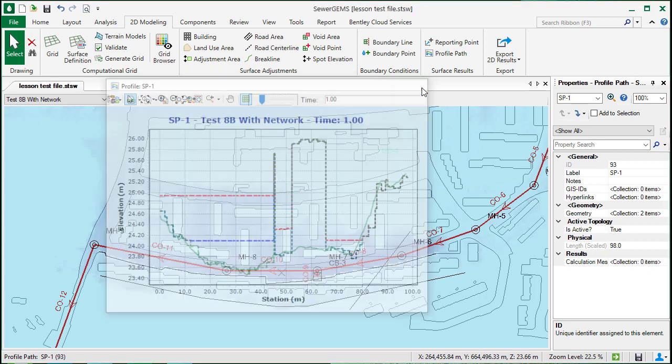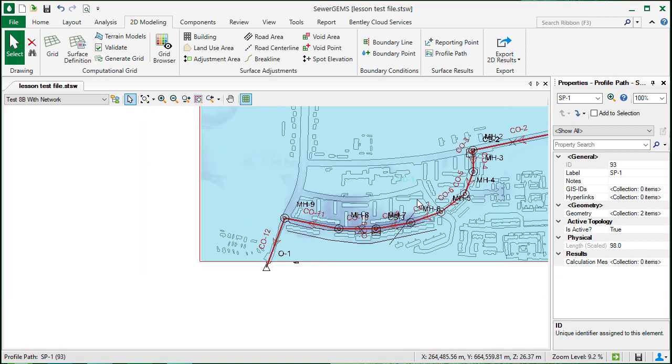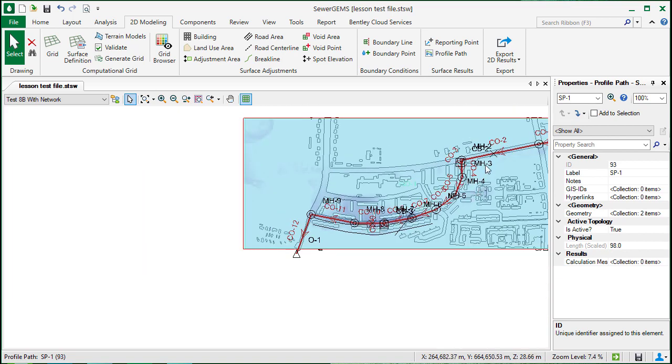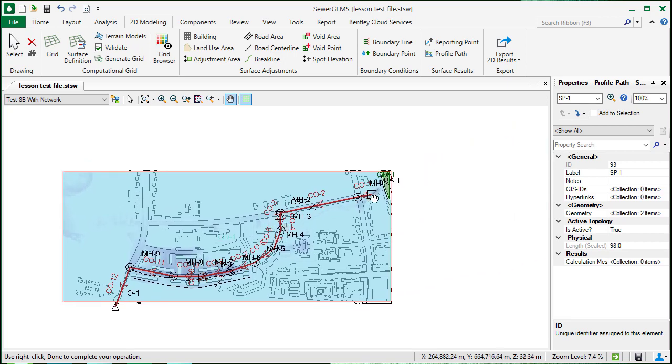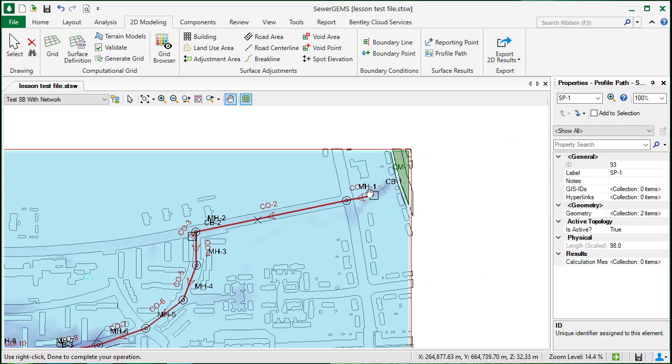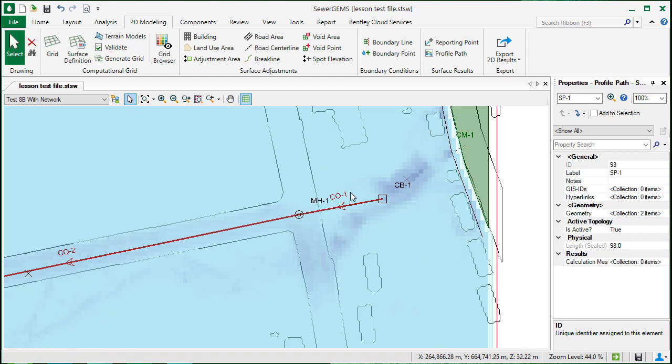In addition, it is possible to view 2D results in the 1D elements, such as a catch basin. Here I'll zoom over to this catch basin 1, which is where the inflow is coming from the catchment.